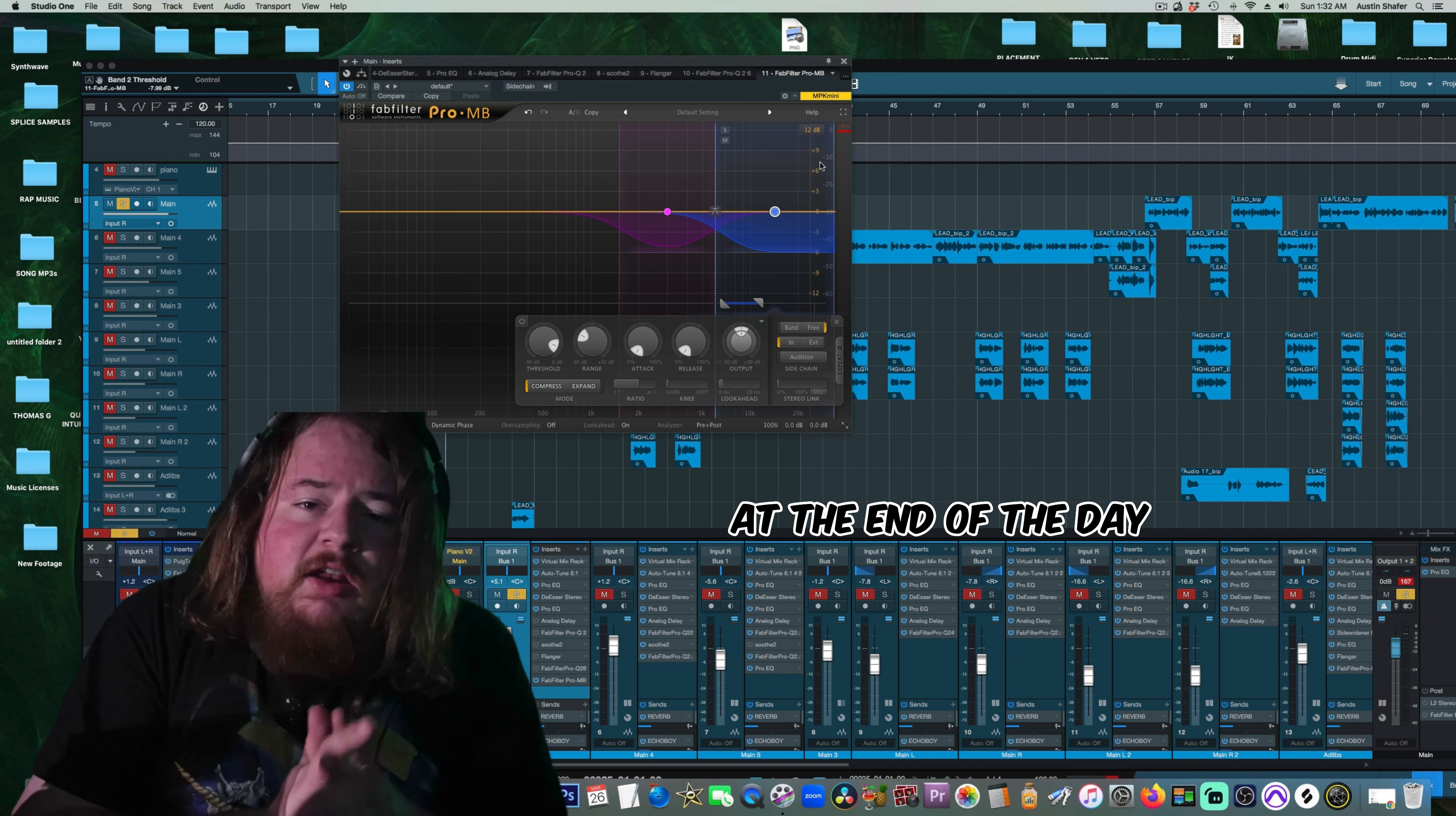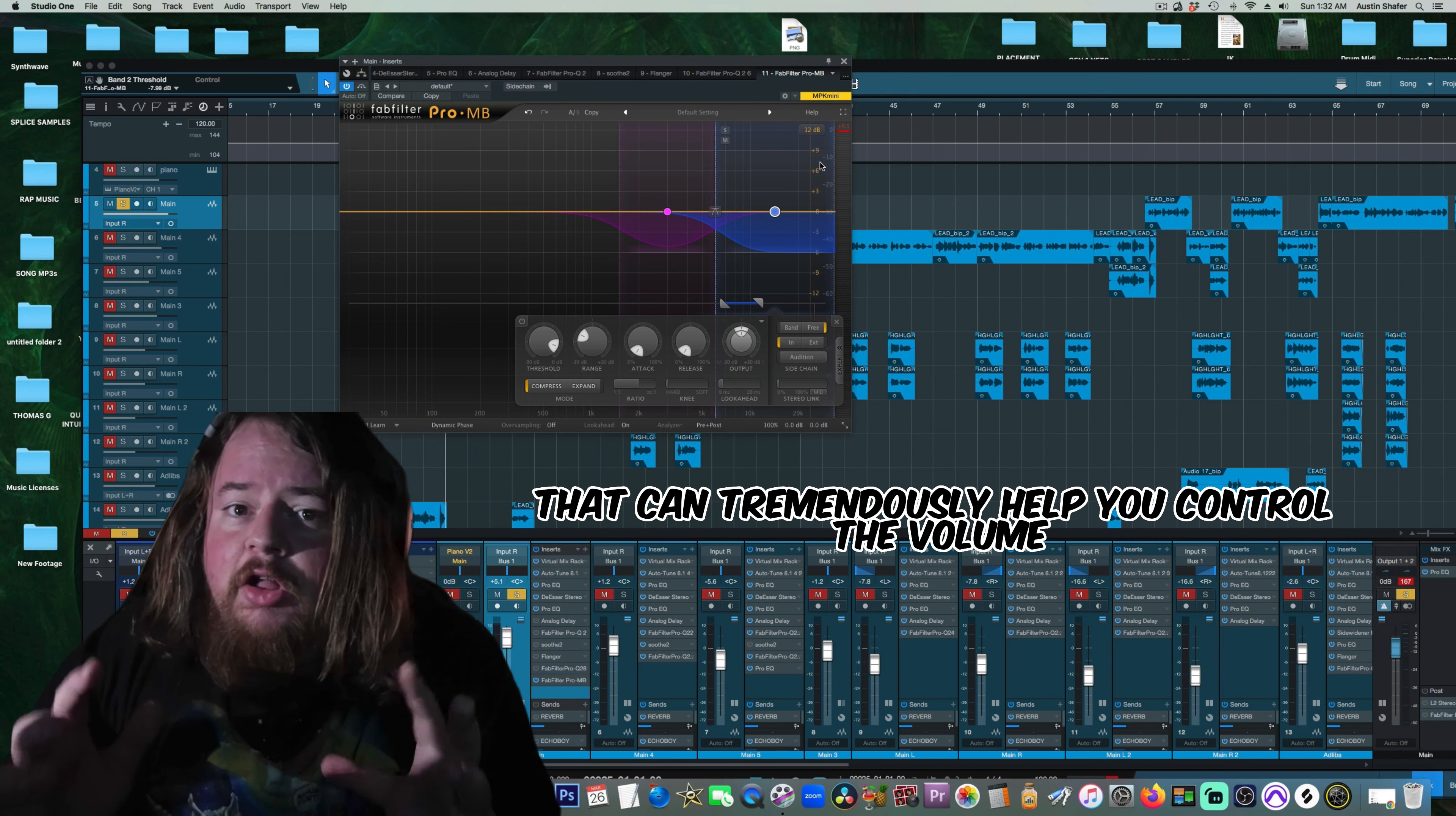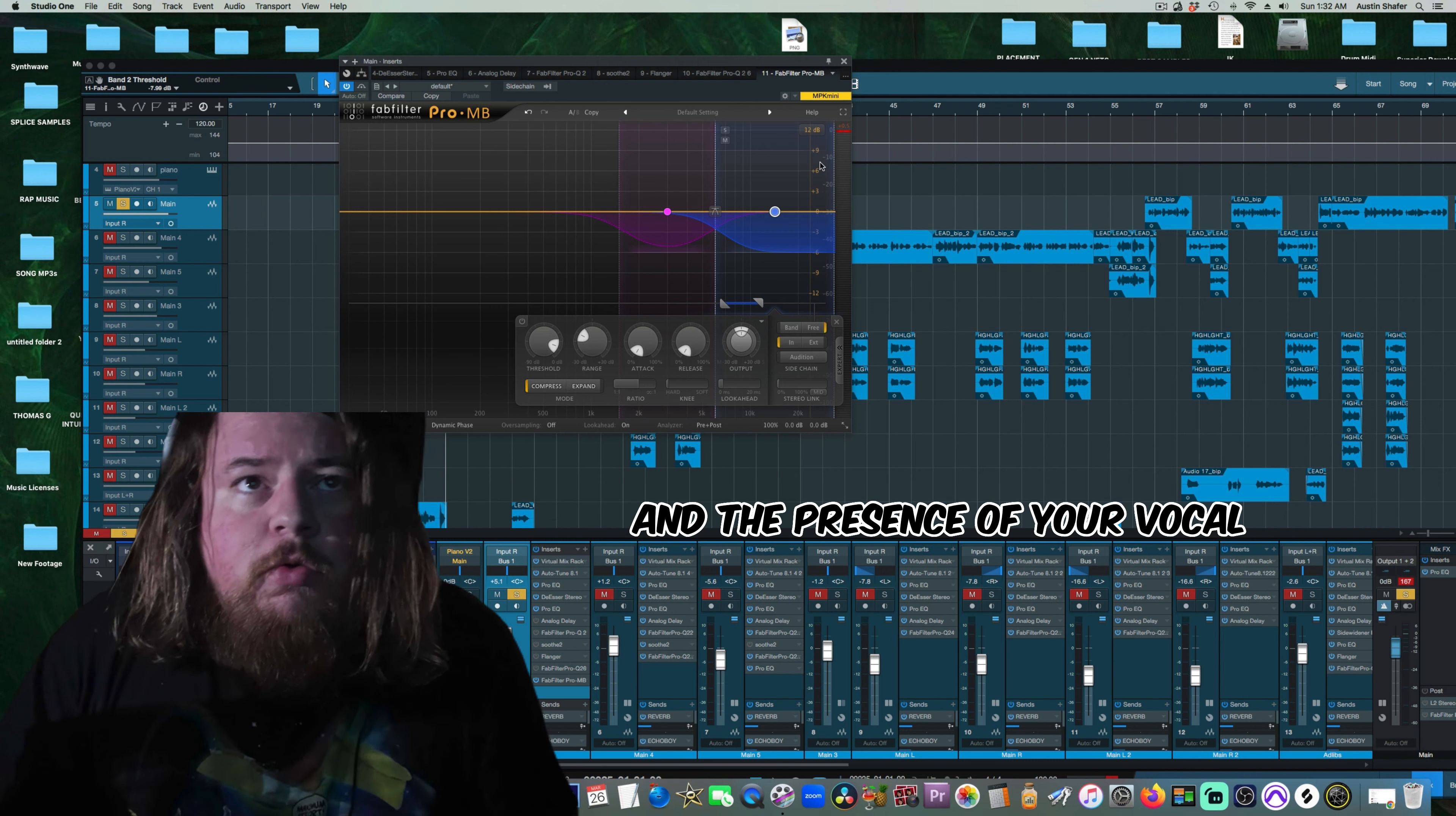At the end of the day, if you want to edit all your S's and bring them down, that can tremendously help you control the volume and the presence of your vocal.